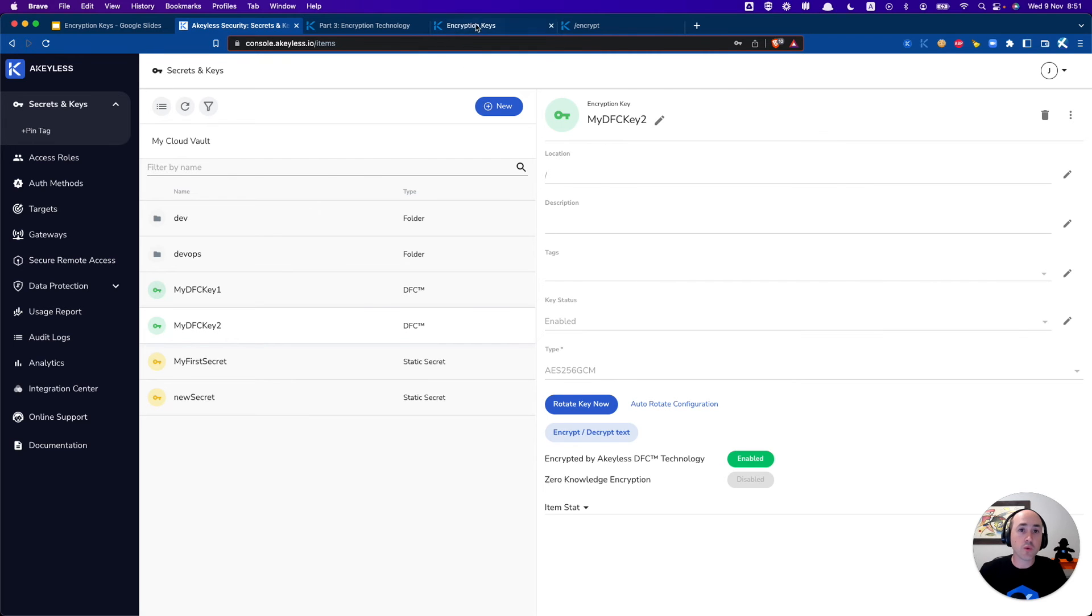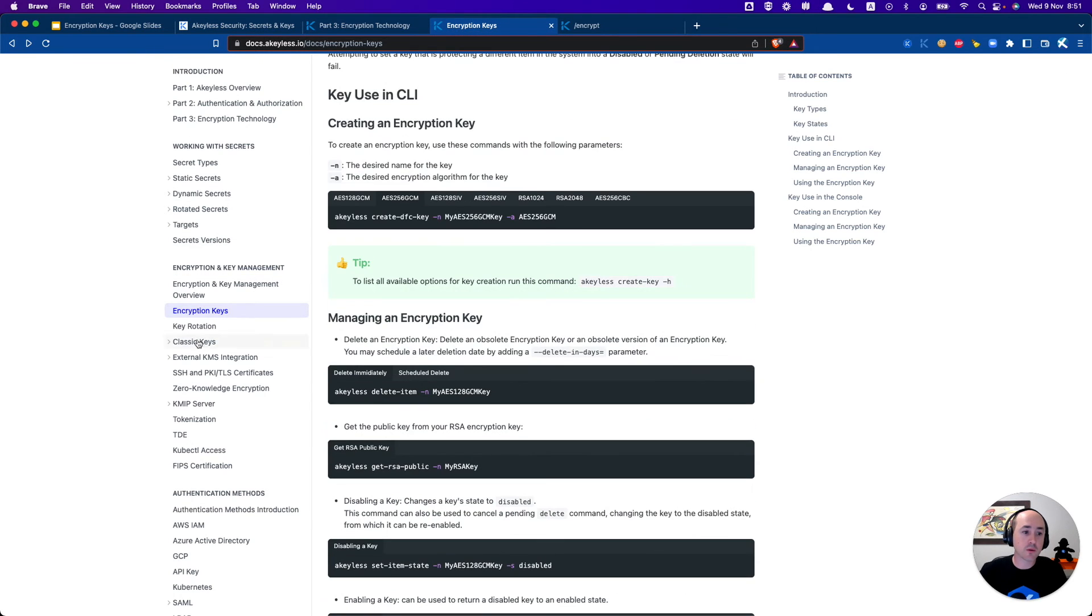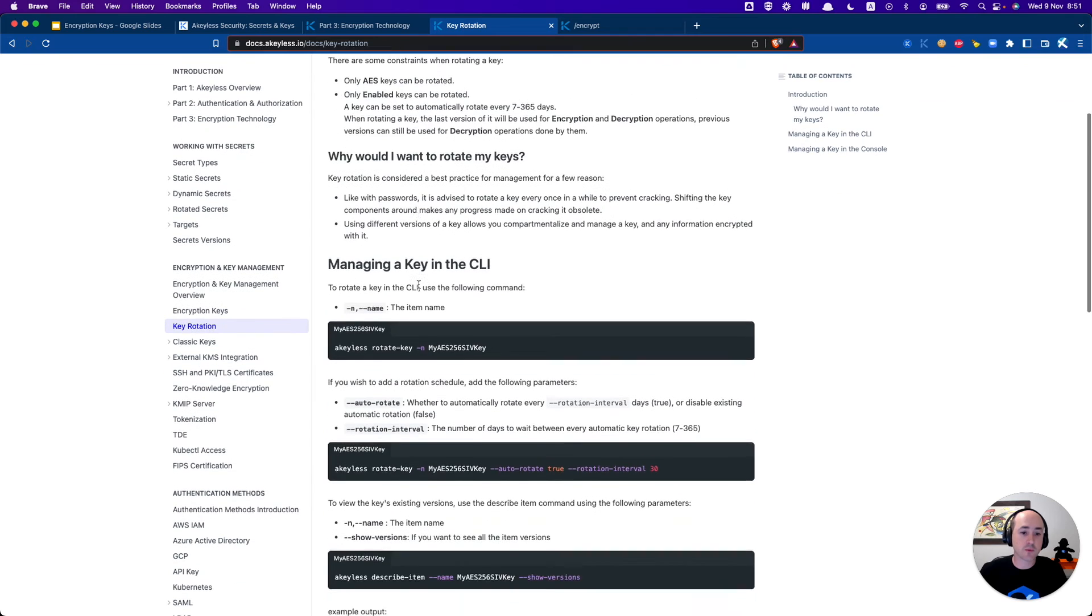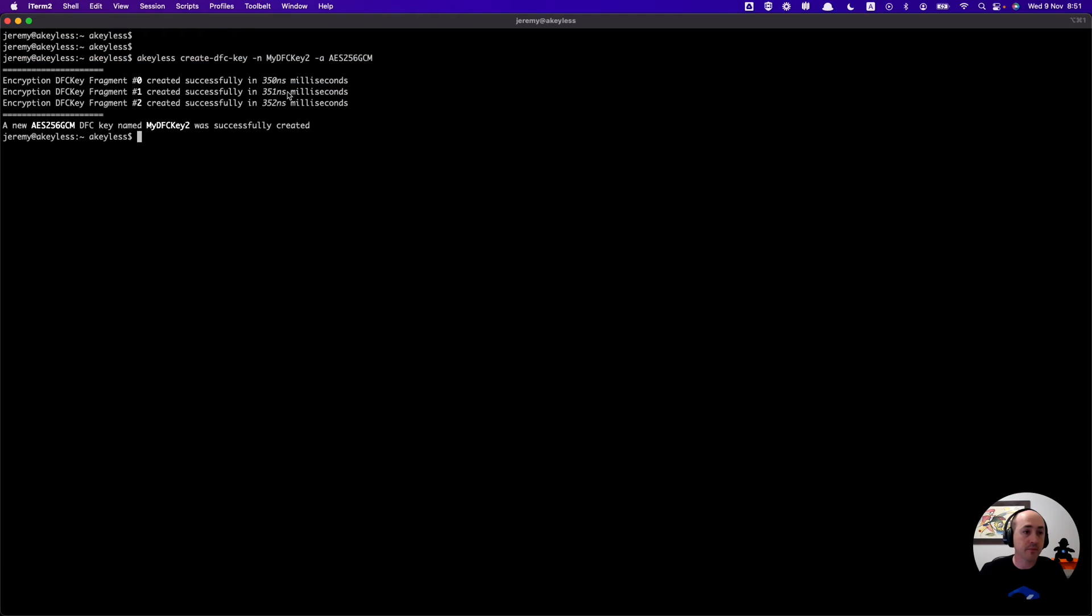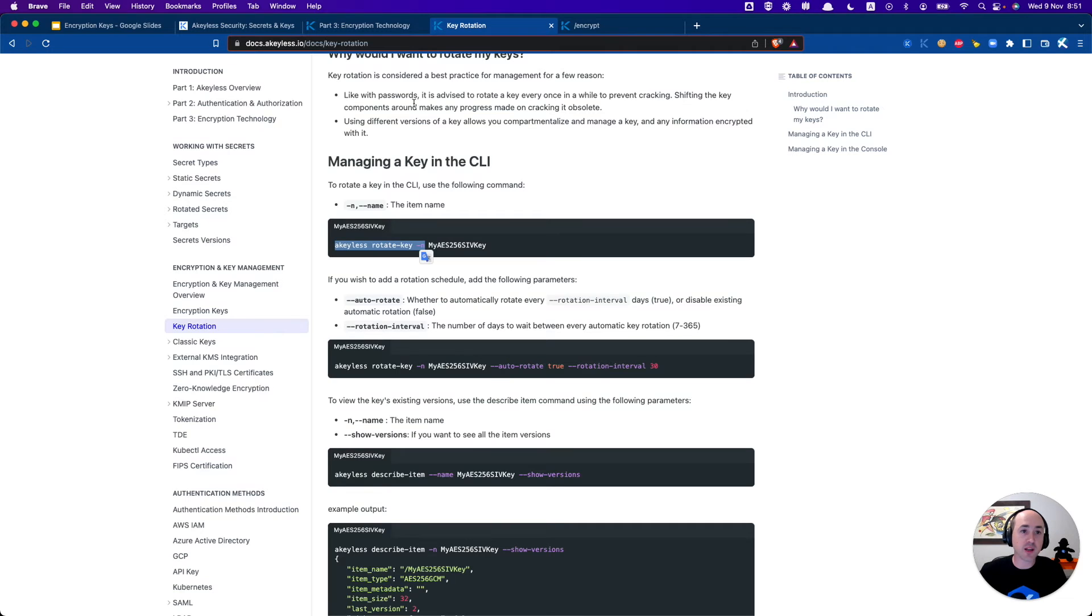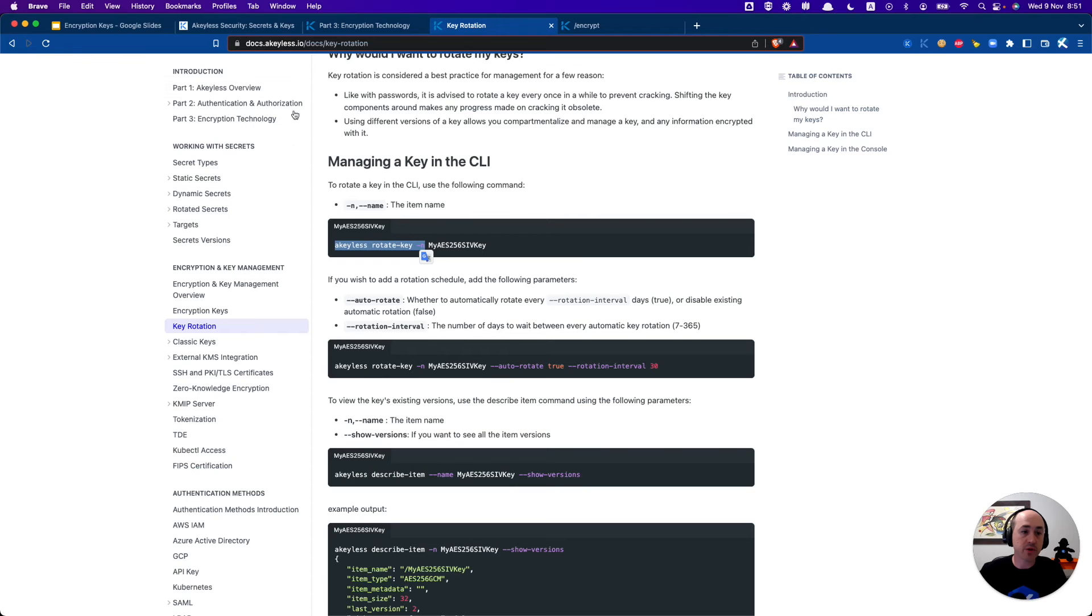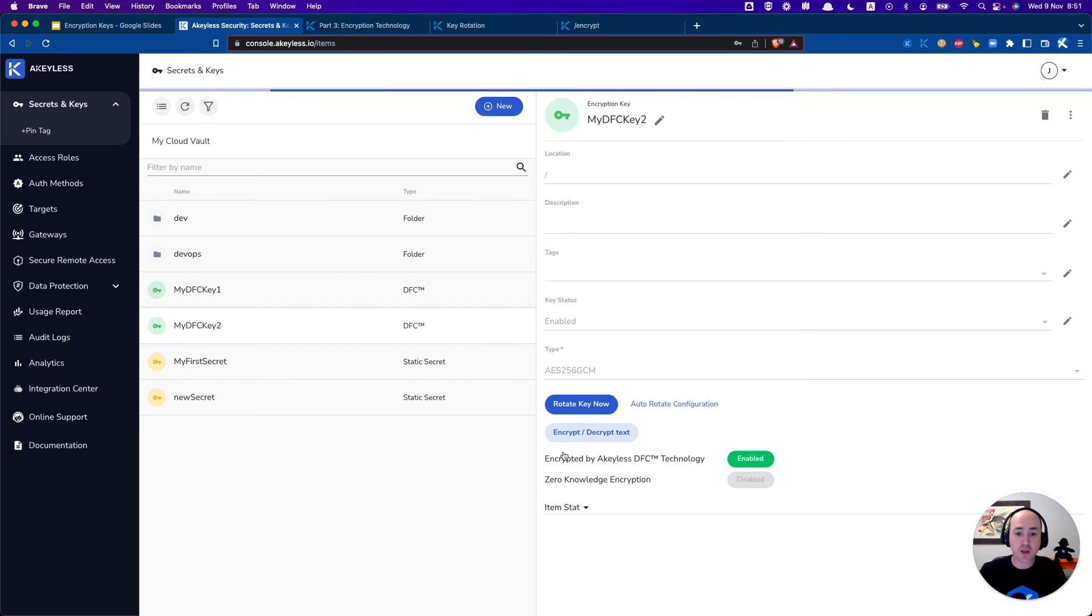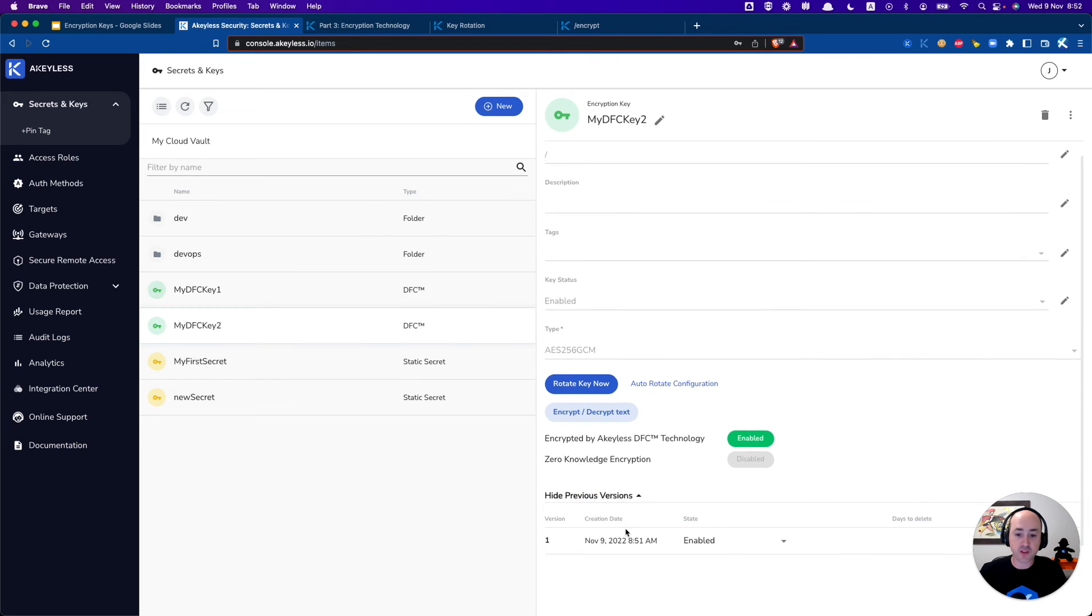Now let's say we want to rotate it by just doing a keyless rotate key and giving the name of the key. So keyless rotate key minus n my dfc key 2. Hit enter and there you go it was rotated and there is the second version, new version number 2. Going back to the UI we'll hit refresh and you will be able to see the previous versions here.